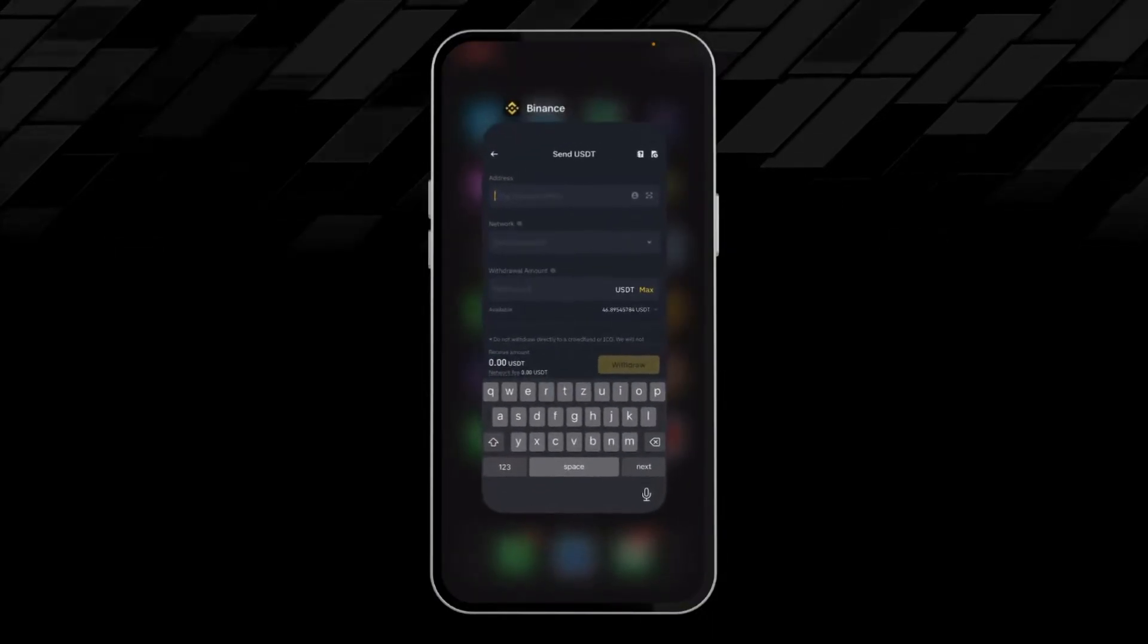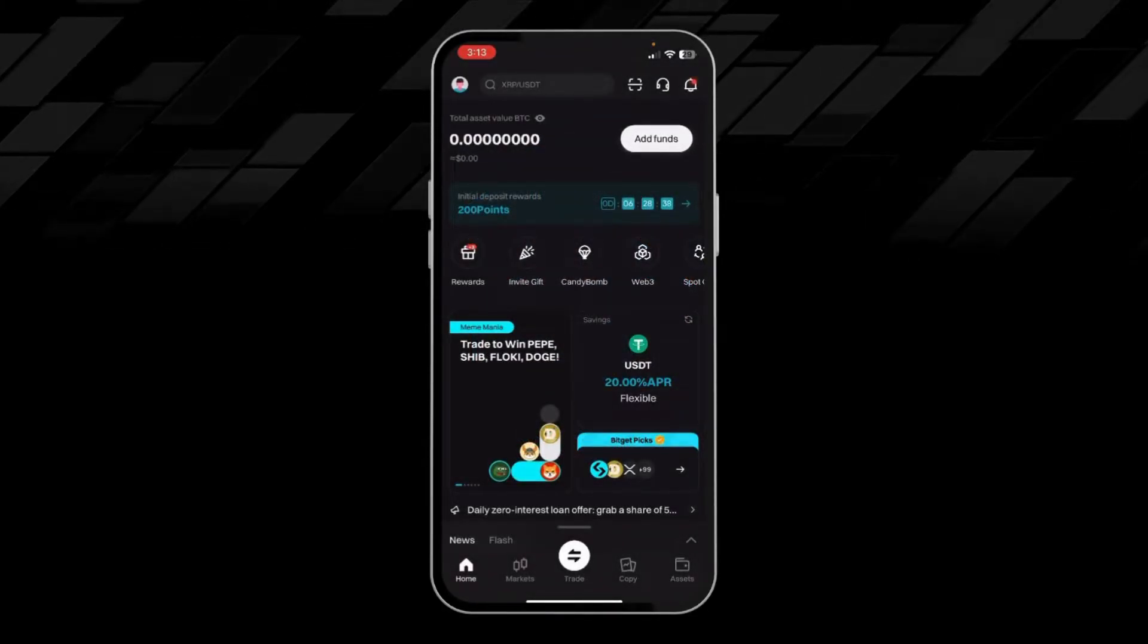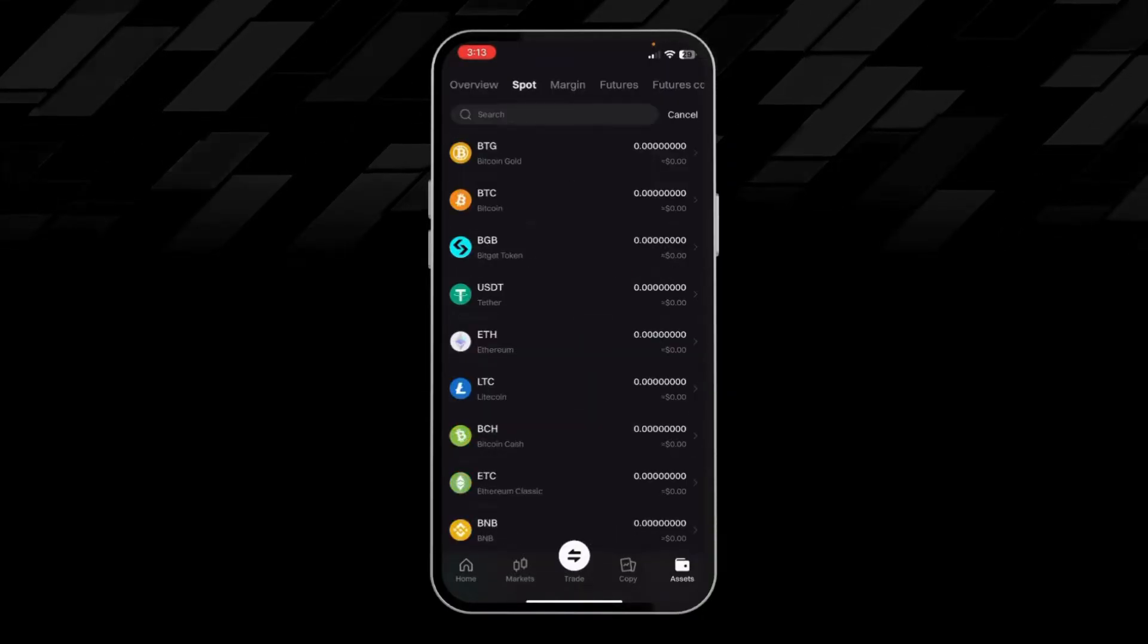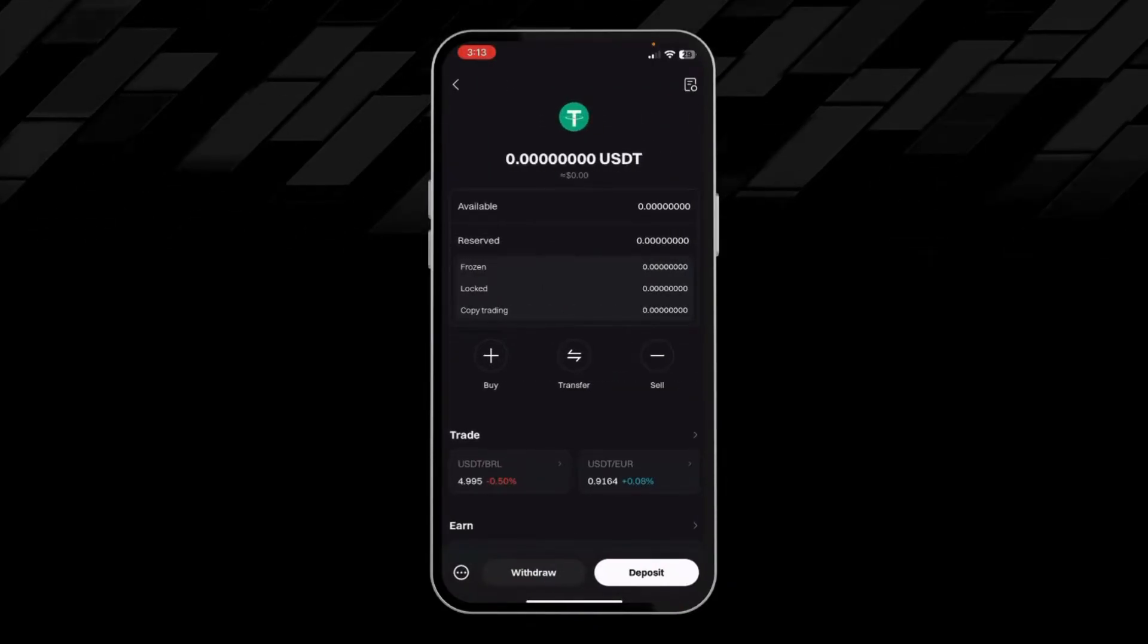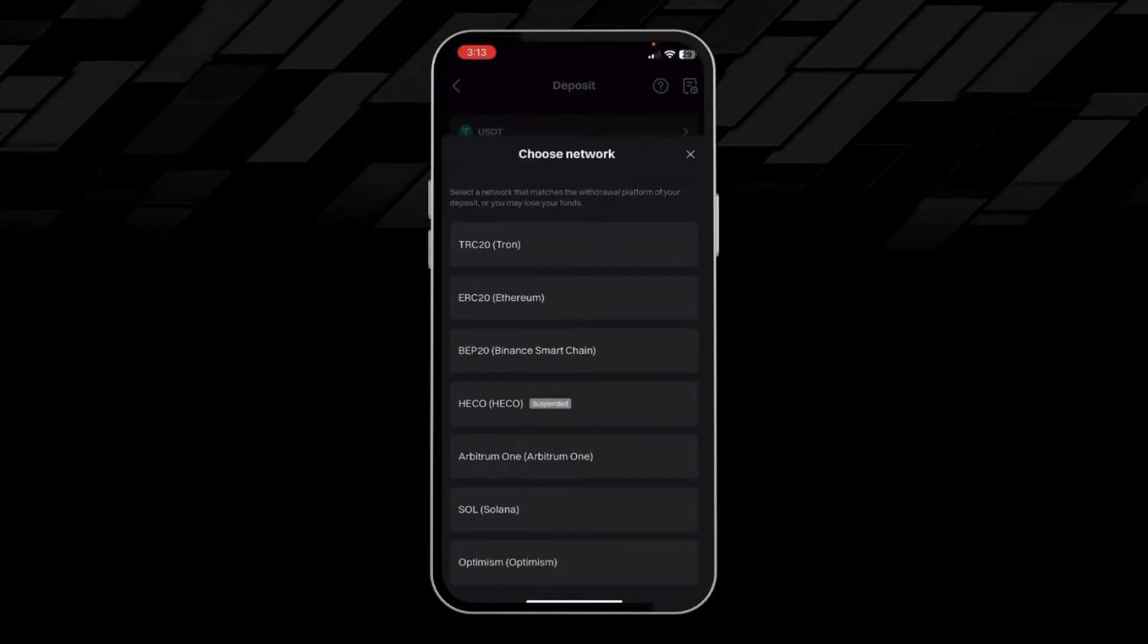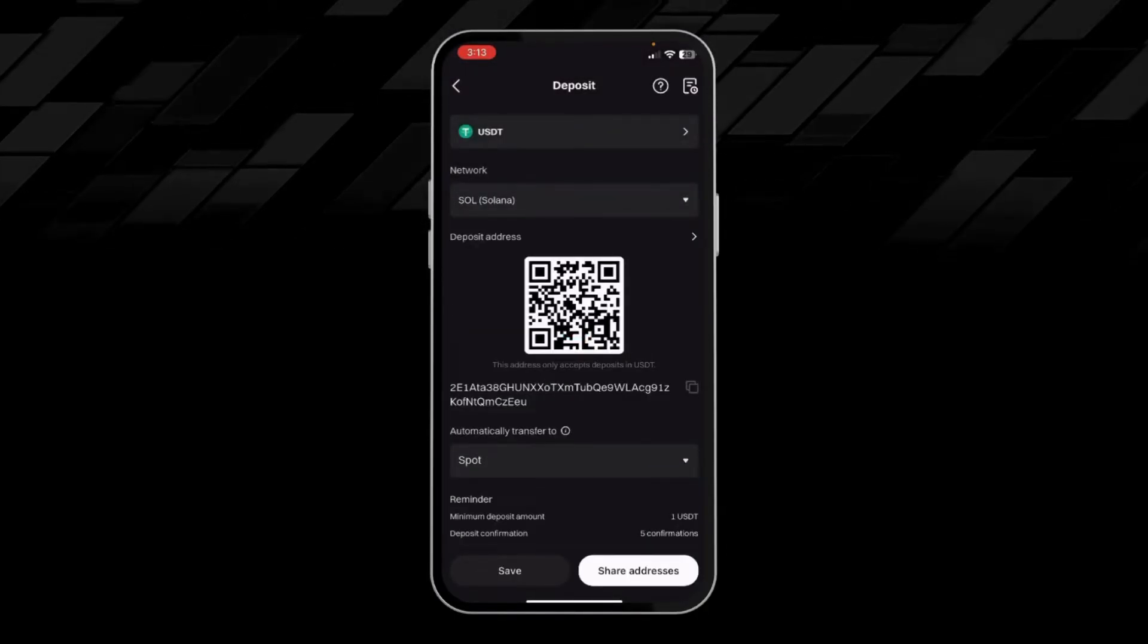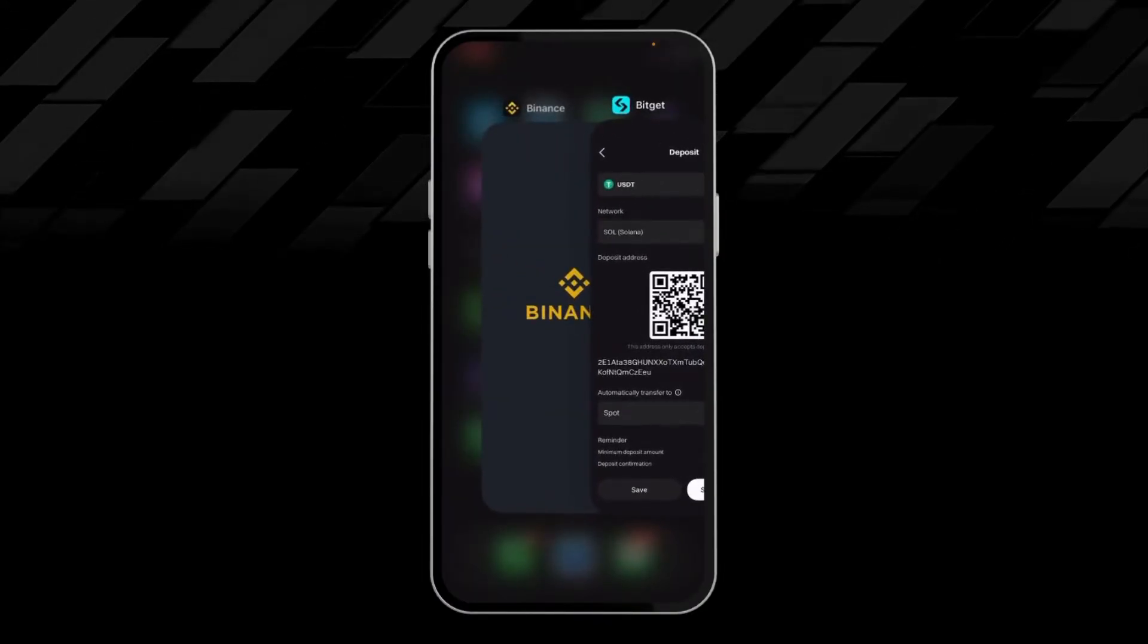So we will head up to our Bitget app, then we'll choose assets. Here we will come to spot. Here we will search for USDT, then we will click on deposit. Here we have to choose a network. For this video, we'll choose Solana. Here we will copy our wallet address, USDT wallet address.